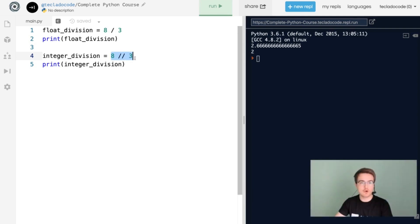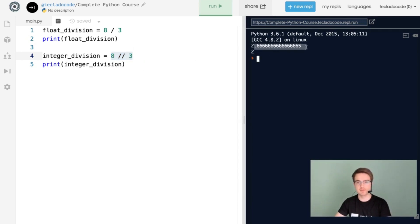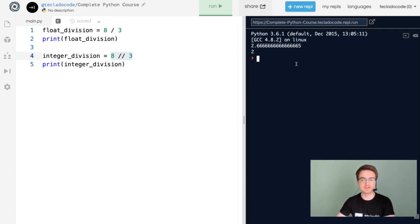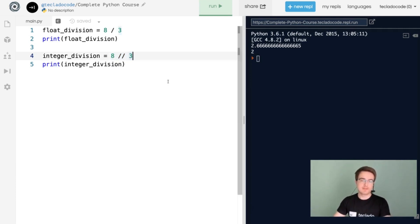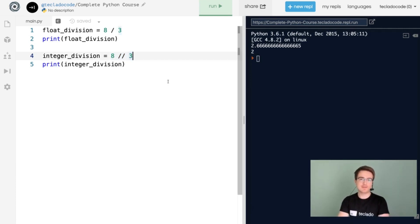But the integer division is 2. This here does not round the numbers up and down. It just removes everything after the decimal place. So this is something to keep in mind as you do integer division later on. That's everything for this video. Thank you for joining me.